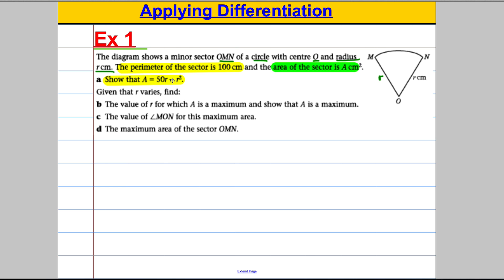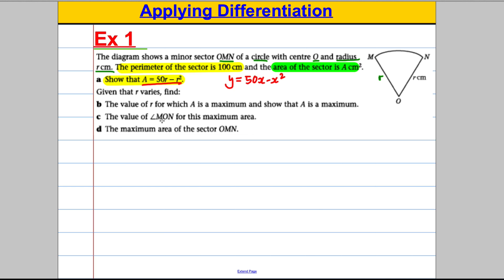If you have the formula for A given in part A, the rest is just a differentiation problem. It says given that R varies — this is just like a formula Y in terms of X. Given that X varies, find the value of X for which Y is a maximum and show that Y is a maximum. It's the exact same problem with A's and R's as it usually is with Y's and X's. We're basically finding the maximum and showing it's a maximum using the second derivative, then finding the maximum area and the value of the angle.